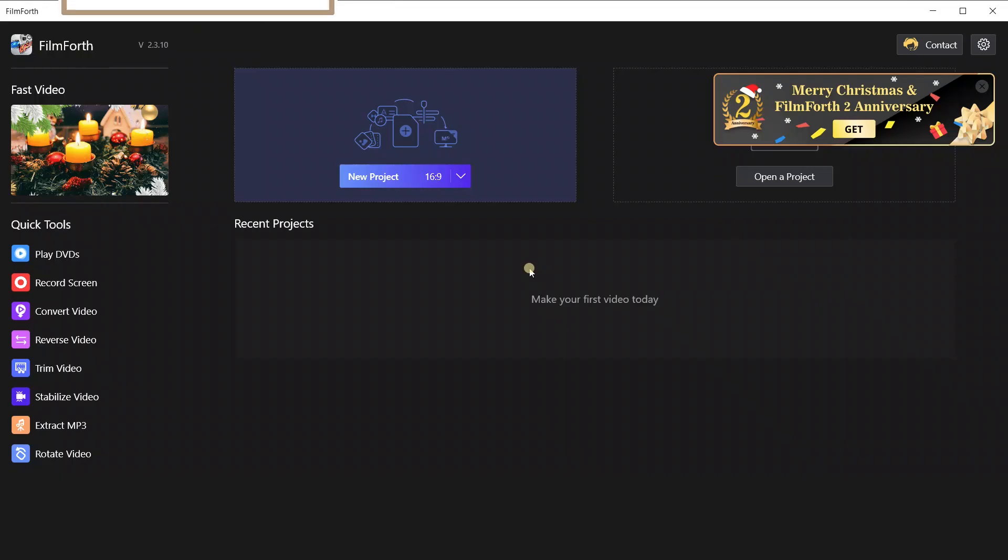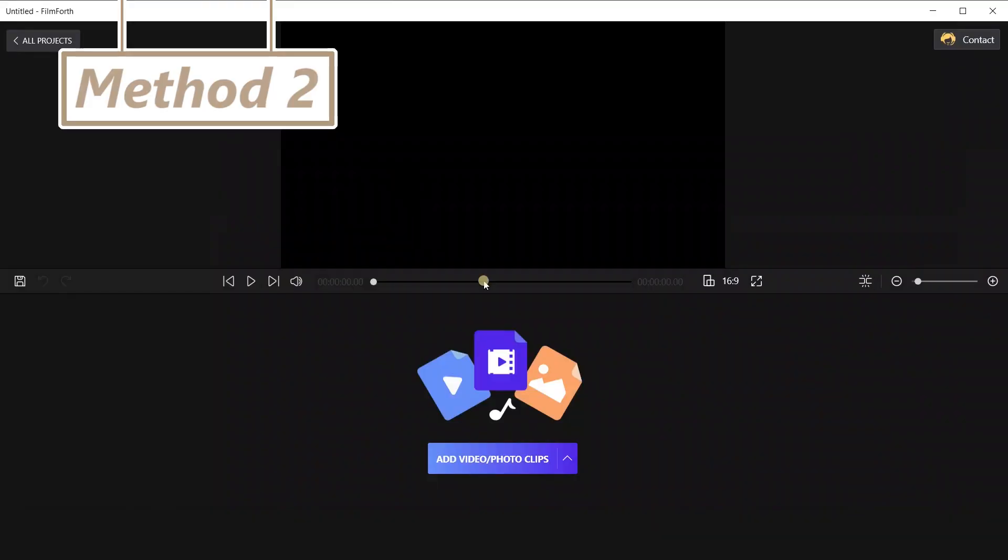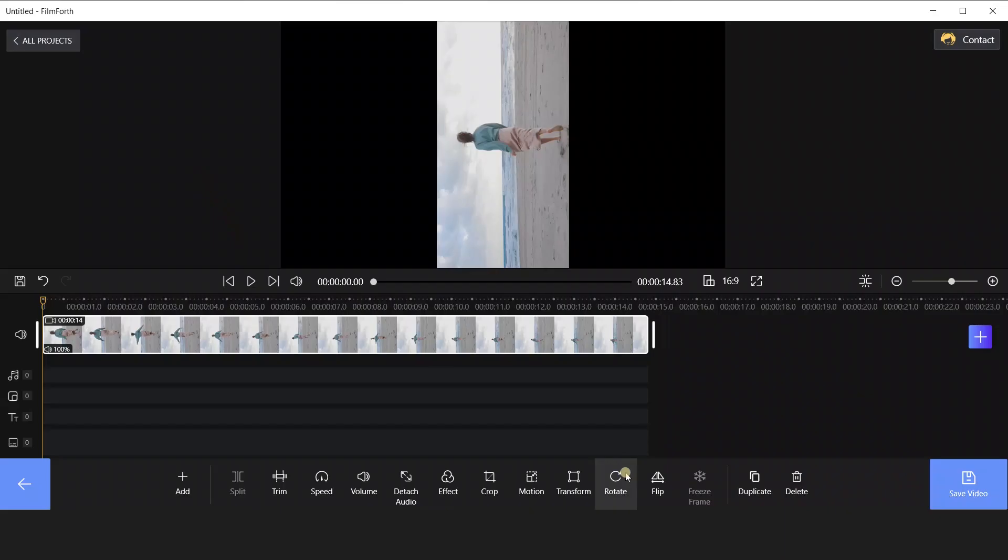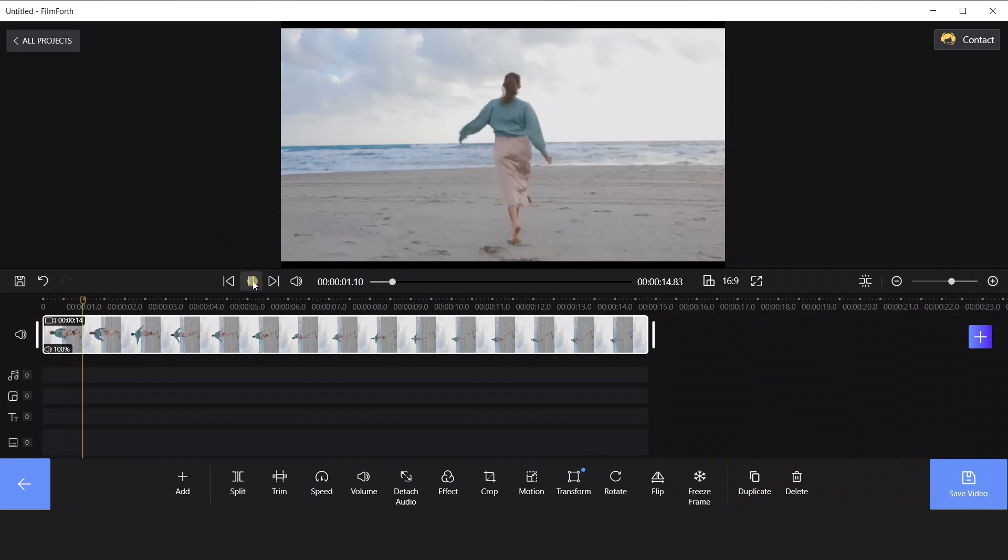The second method needs to be operated in Project Interface. After adding clips, we could use the Rotate function below. And the video will rotate 90 degrees clockwise every time you click the button.